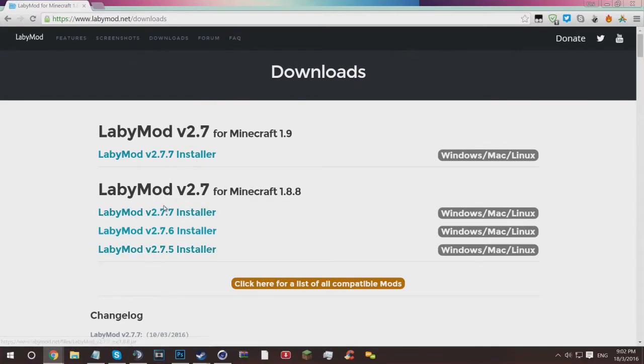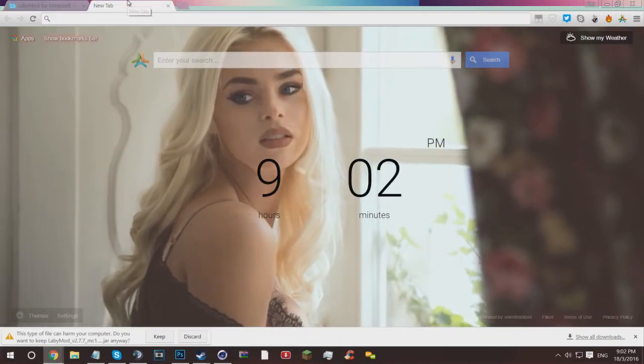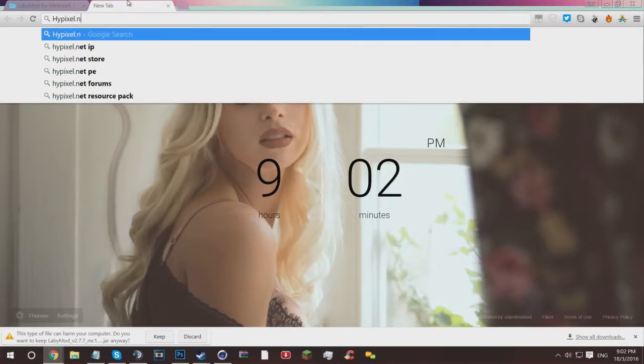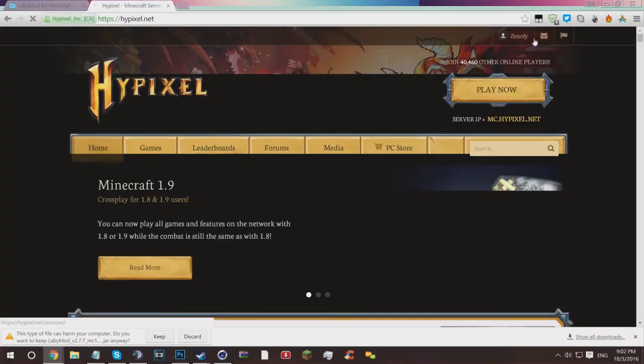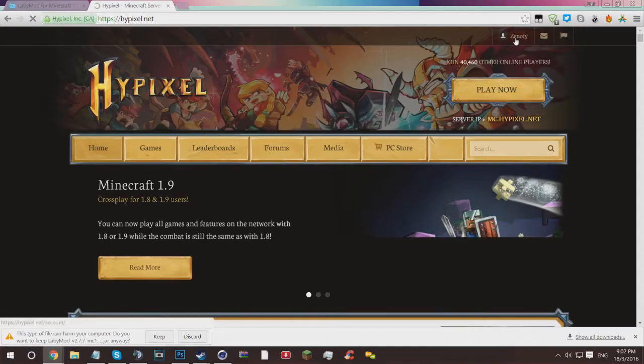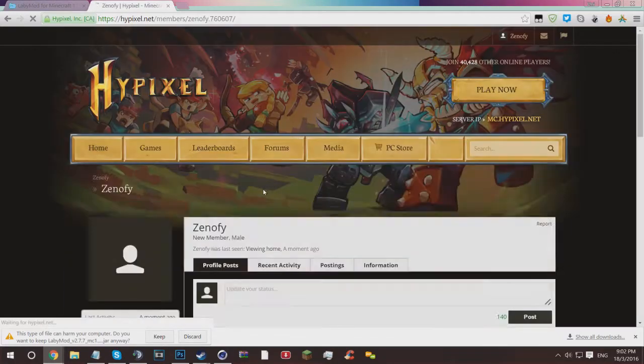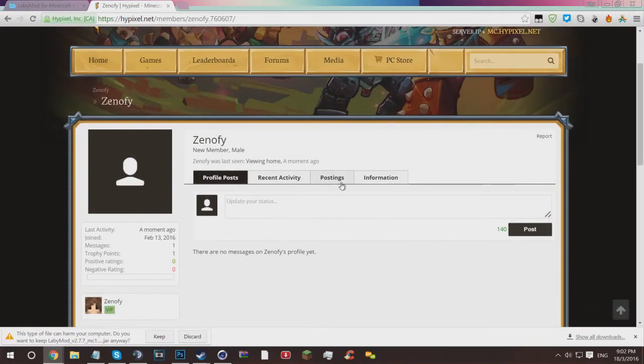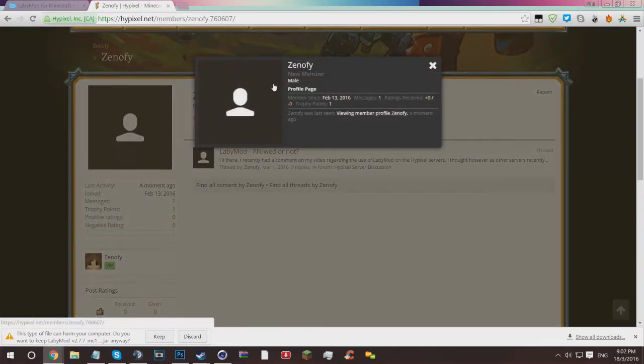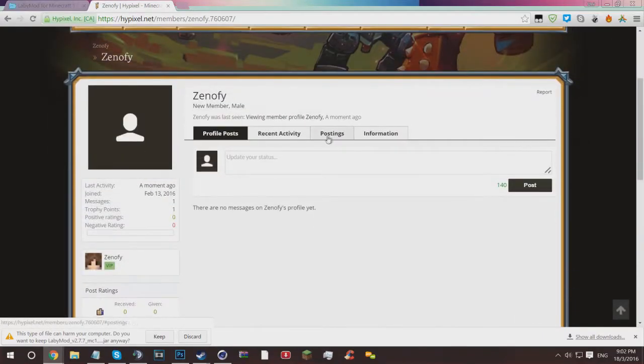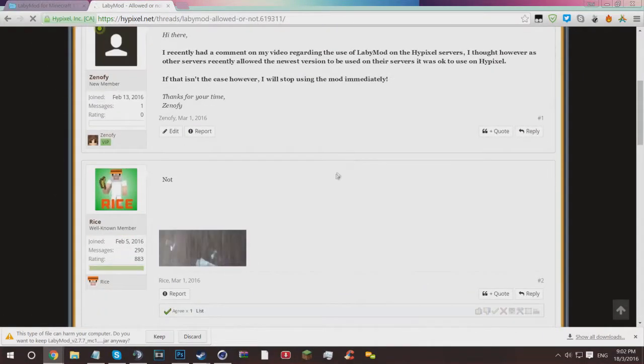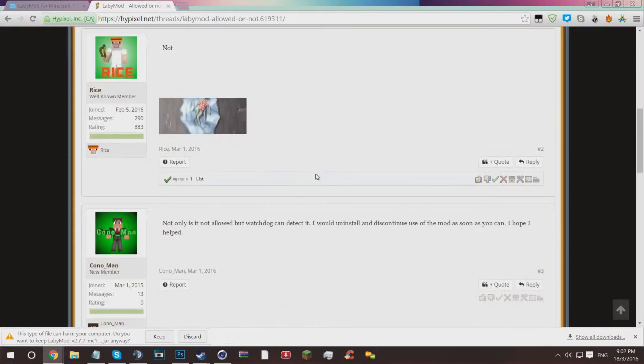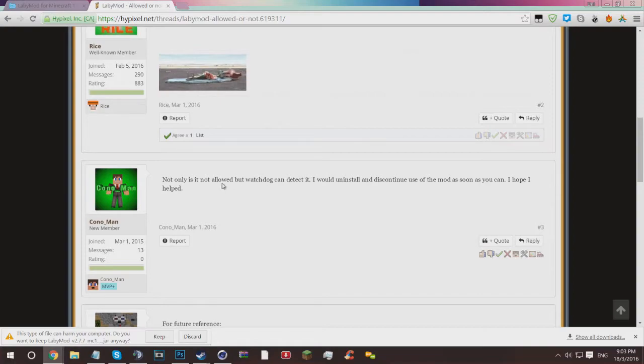You want to make sure that it's fine, and I can assure you this one is A-OK for now. Quick disclaimer: if I go to hypixel.net, you guys will see that I did actually make a forum post not too long ago, and it basically was about if LabyMod was allowed on the servers or not, and I had a lot of replies.